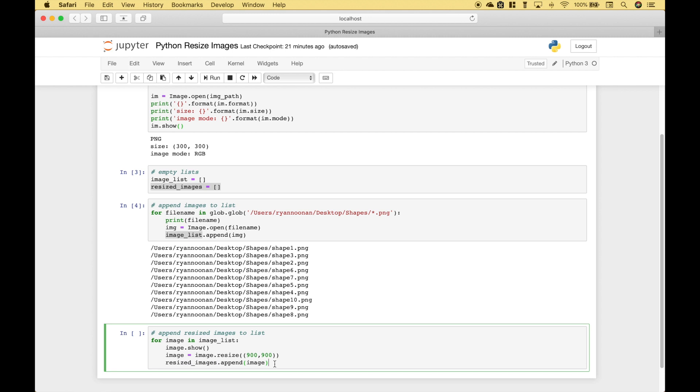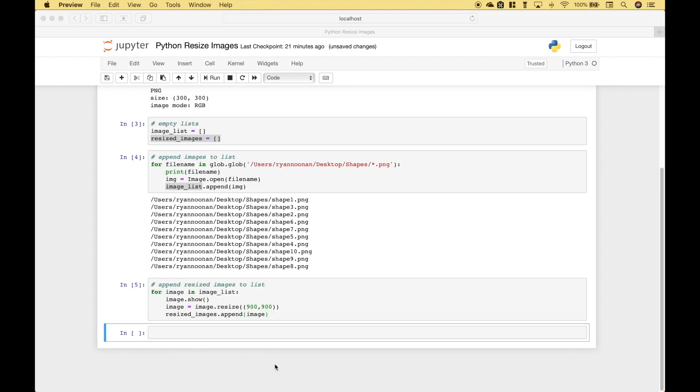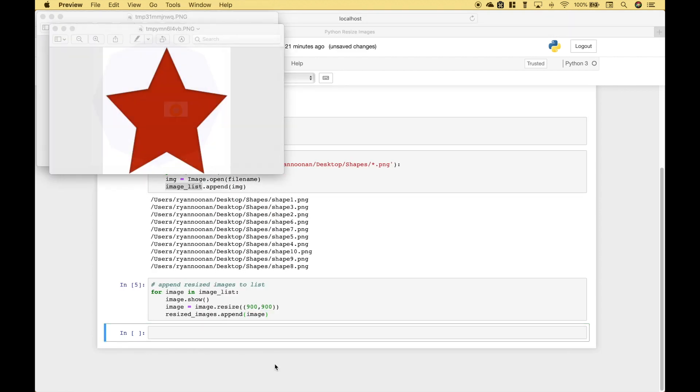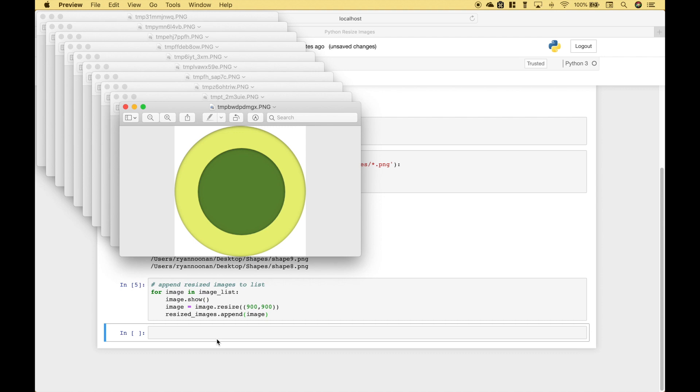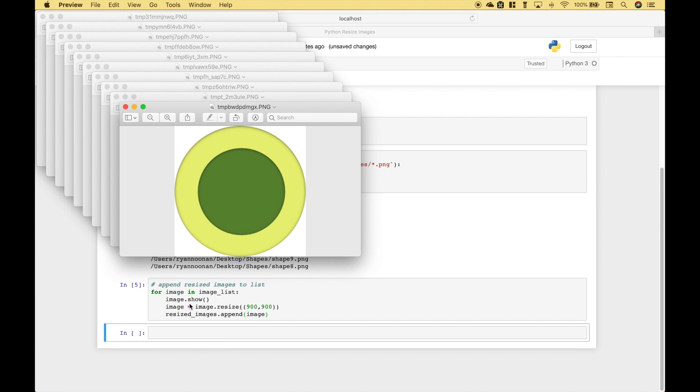So let's go ahead and run that. And you can see we used image.show so it pulled up all of those images if you'd like to view them.